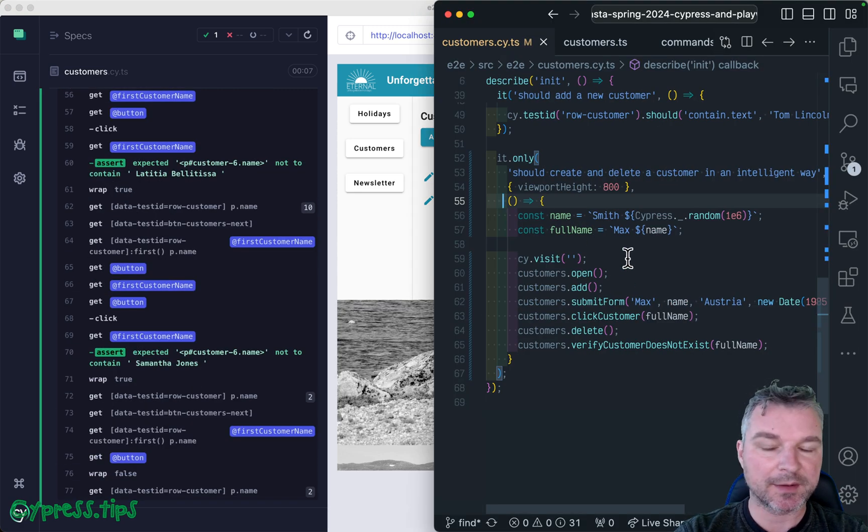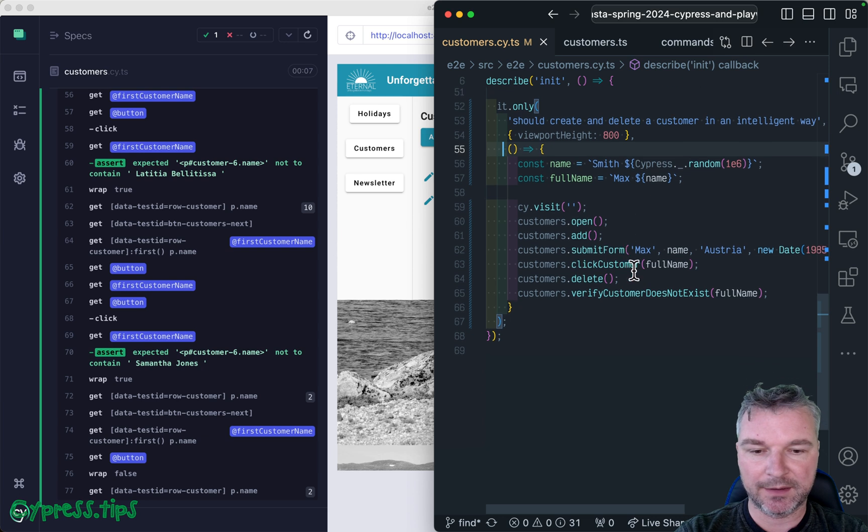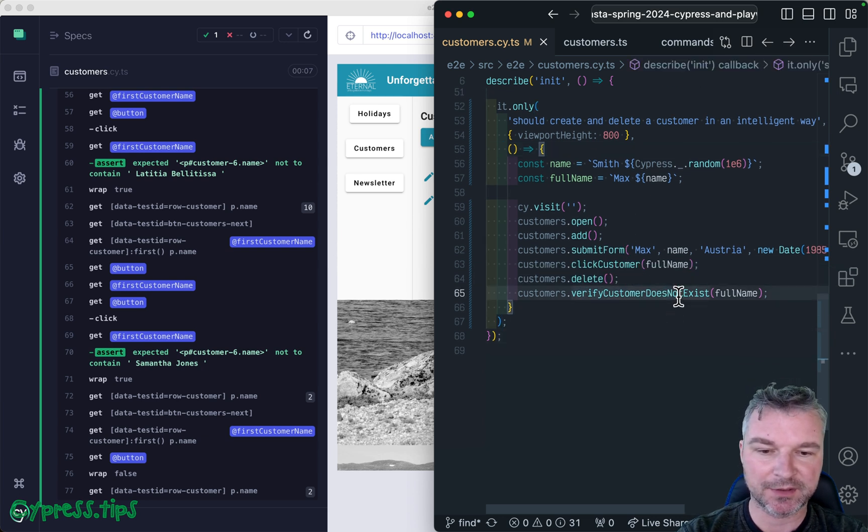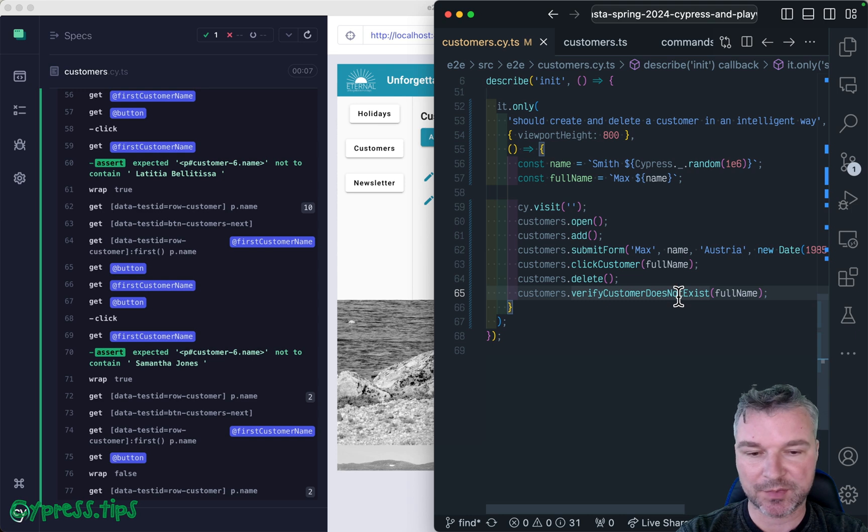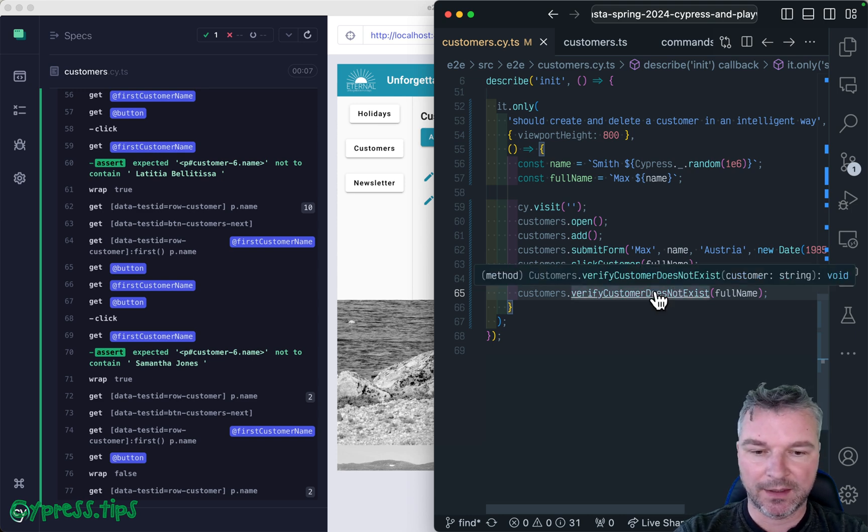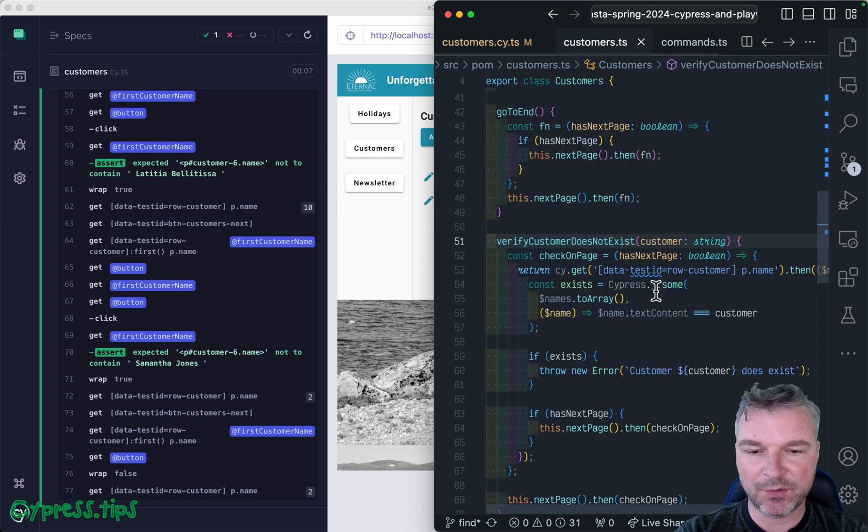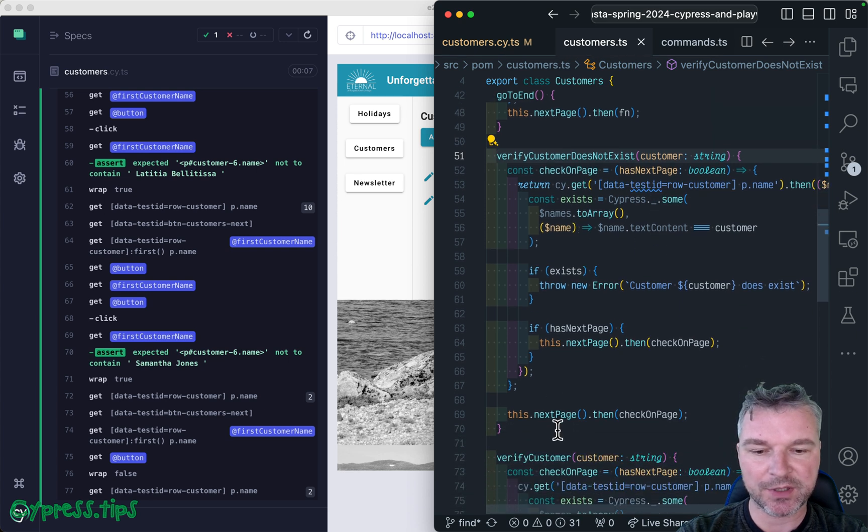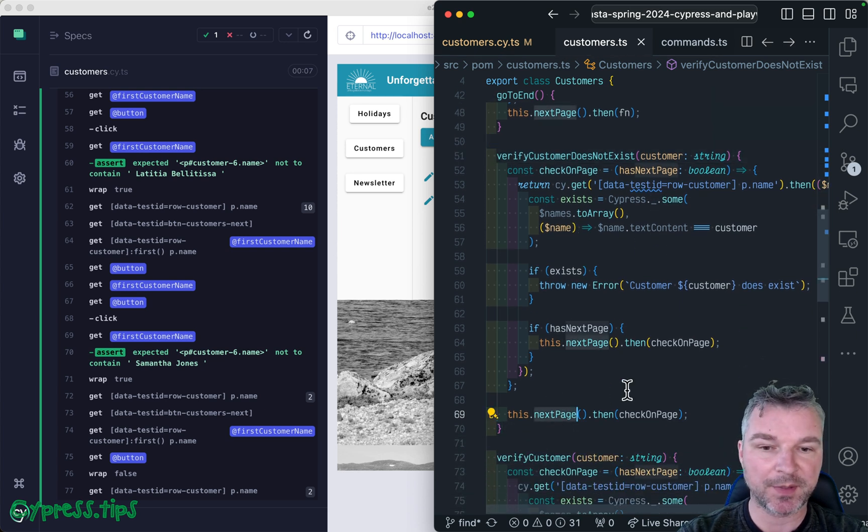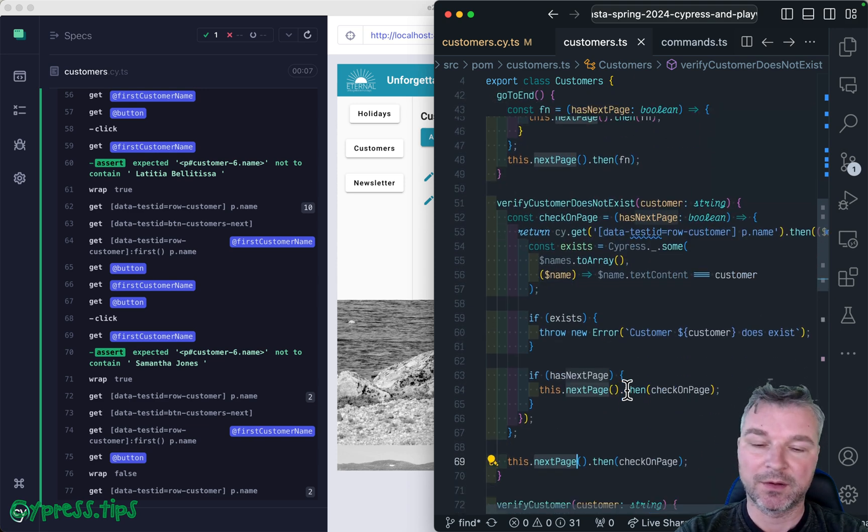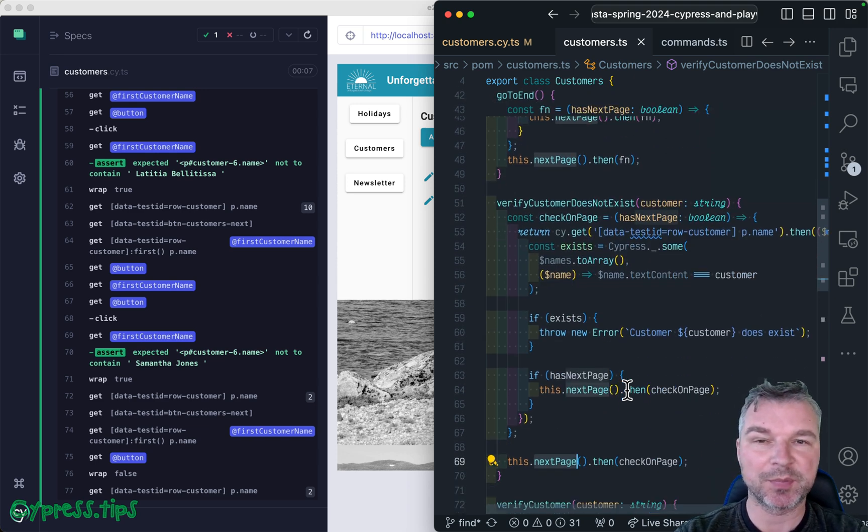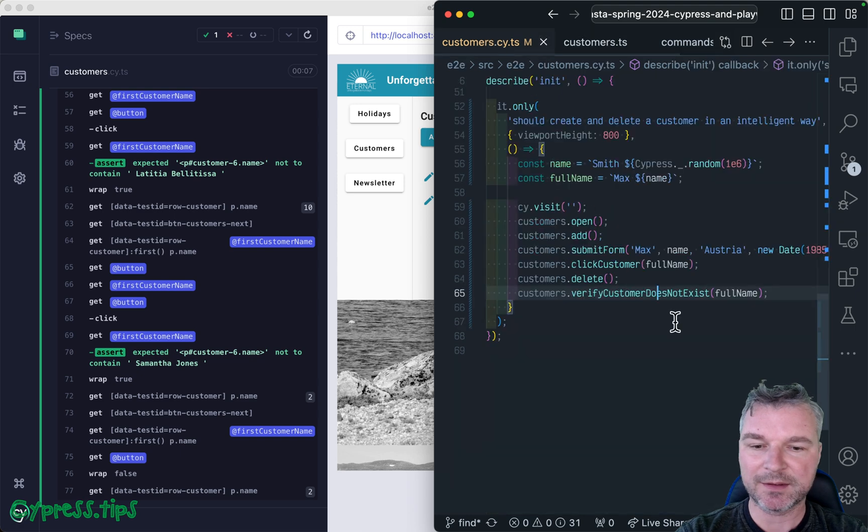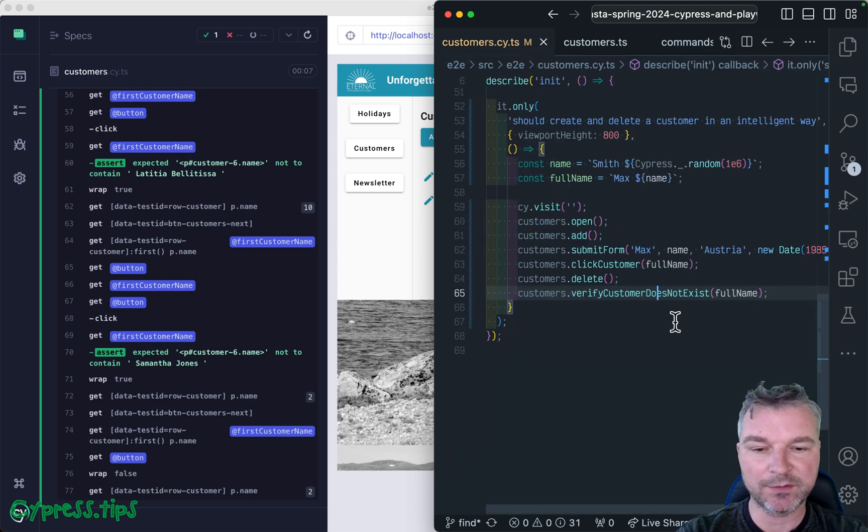I was looking at this test and the code in the page object for the customers. The page object is fine, but I noticed something weird. There's a function to check the page and then a function to go to the next page. You write a little bit of custom code in the page objects to manipulate the page - click next, back, and so on. That doesn't look right.